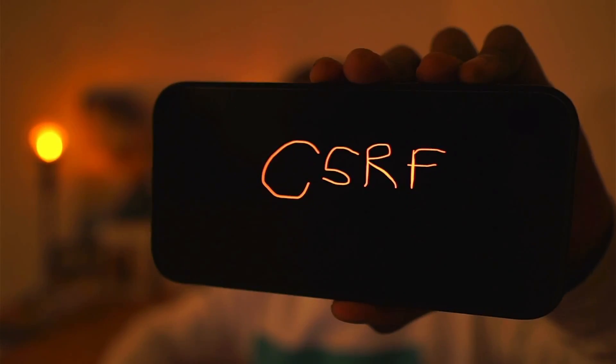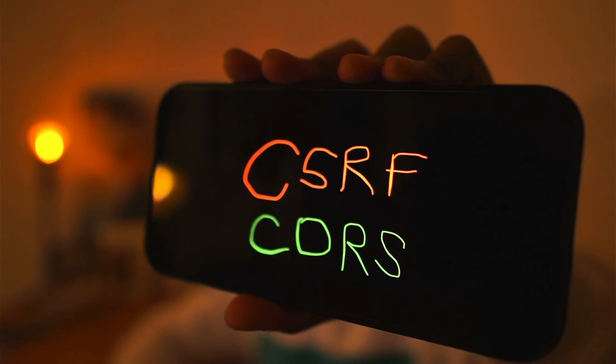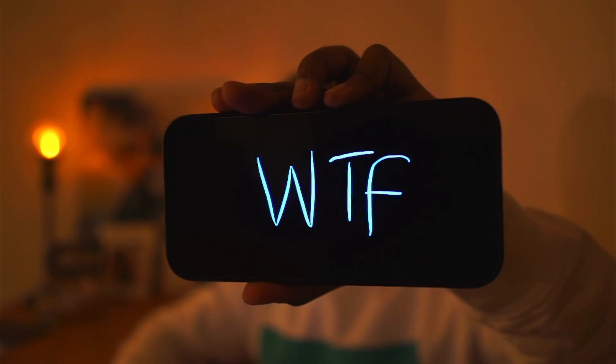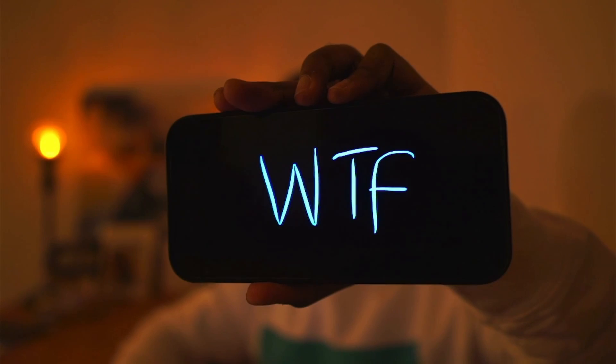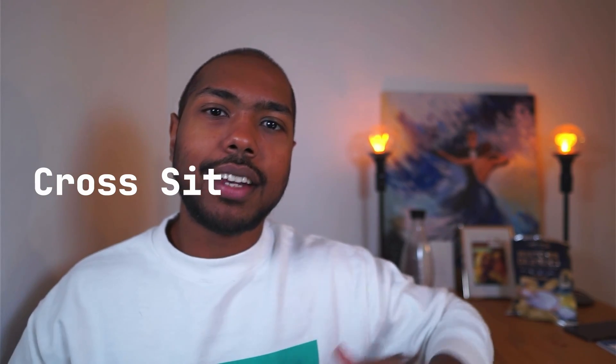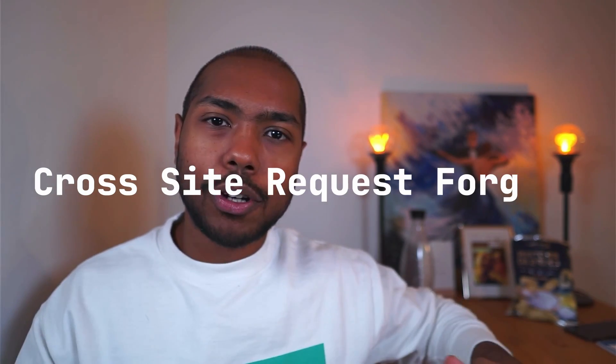Imagine if someone else got a hold of this cookie. What we described just now is called CSRF, or cross-site request forgery.